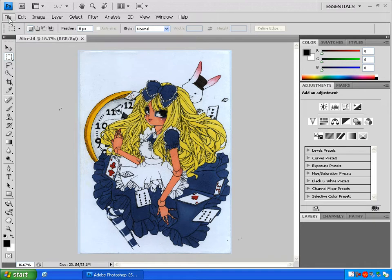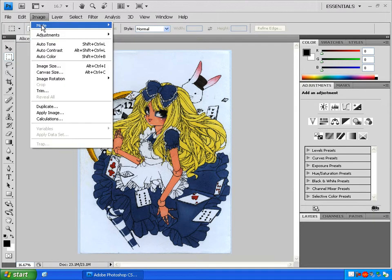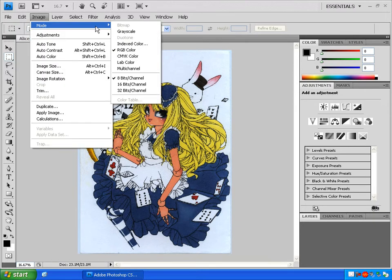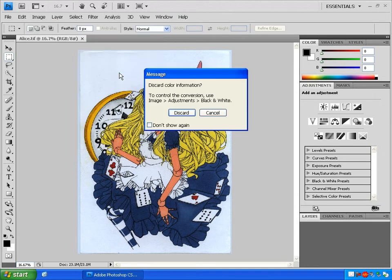To convert to grayscale, go to Image, Mode, Grayscale, and click Discard.